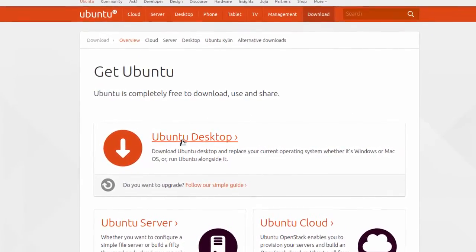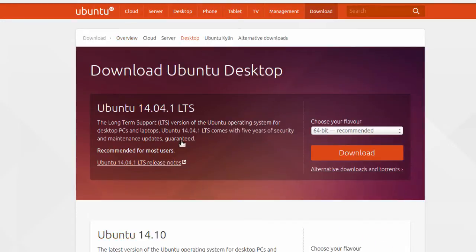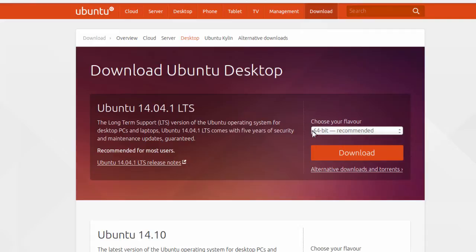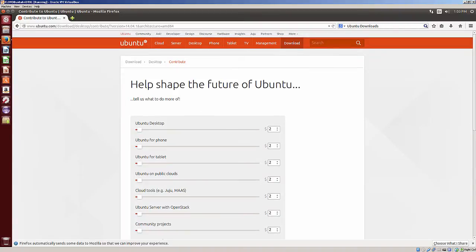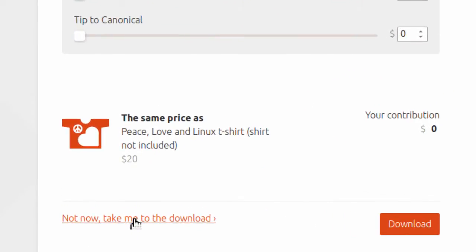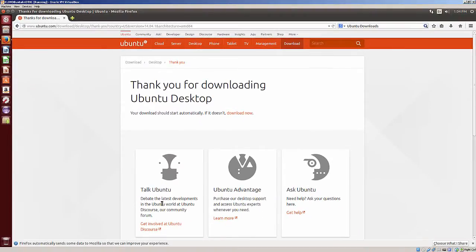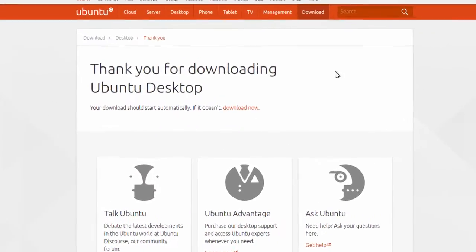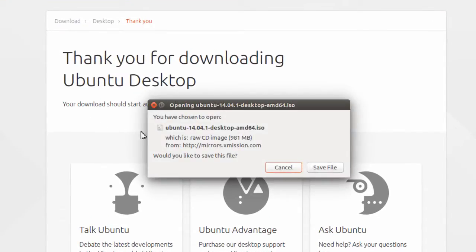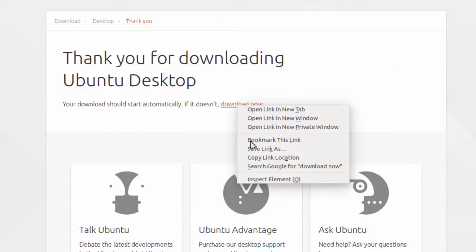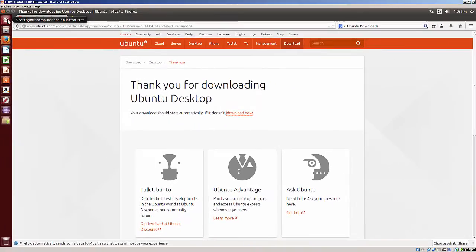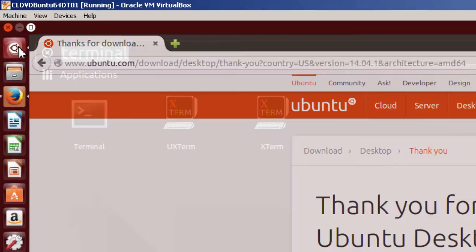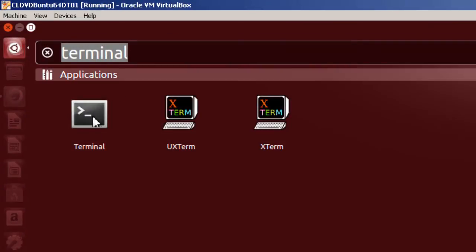So I'm going to click on Ubuntu desktop. And what I'm going to need to do is to get the URL or uniform resource locator or simply address of where this download is located at. I'm going to just pick 64-bit and click on download. And it takes you through a donation page and it says not now, take me to the download. And it says your download should start automatically. But you'll notice right here, this is not going to give you the full information, so I'm going to cancel this. So I'm going to go to download now, right click, copy link location. Once I have the link location, I can open up a terminal.